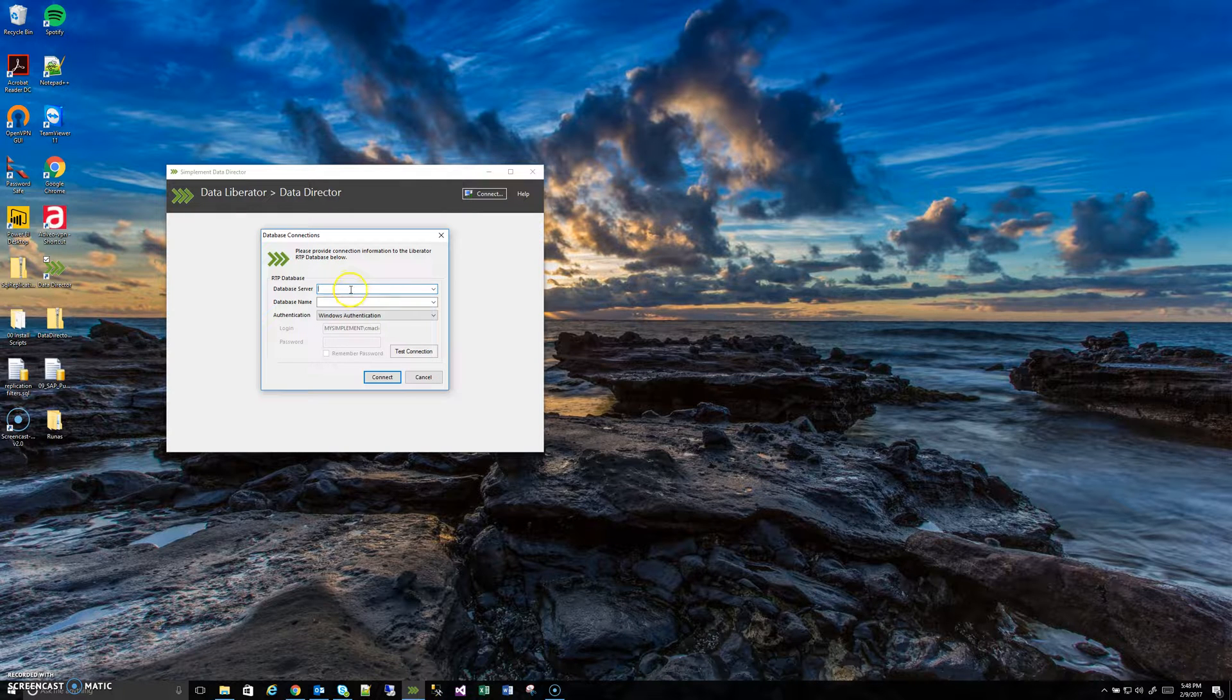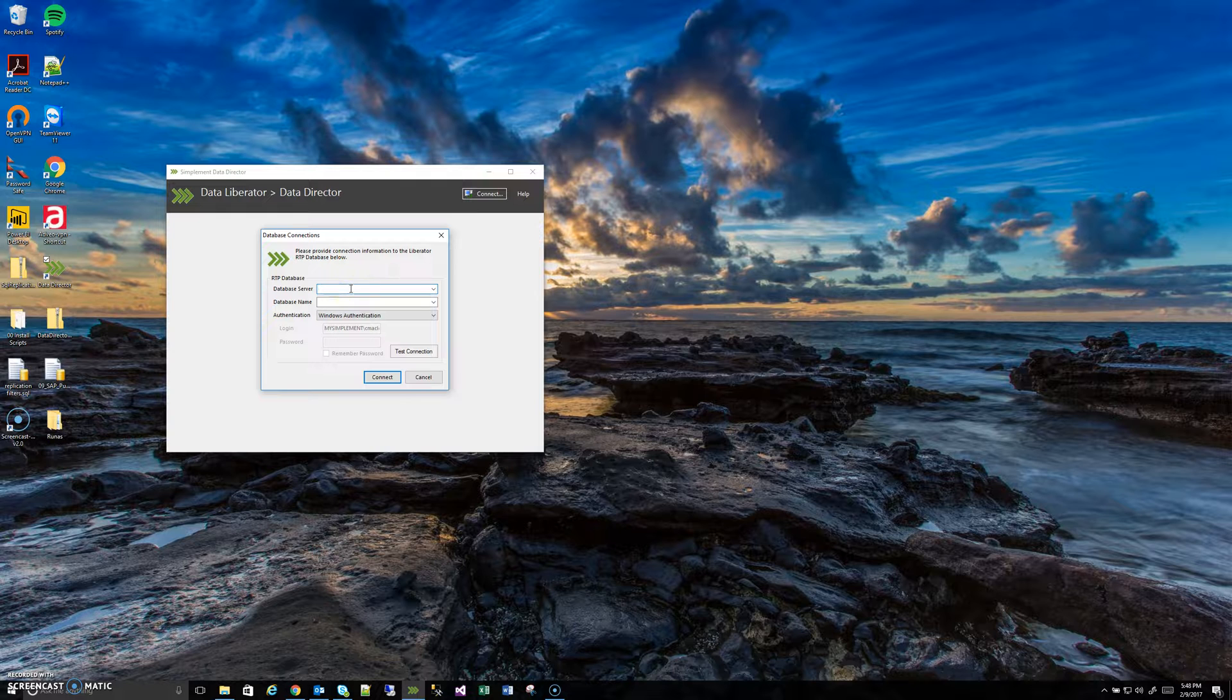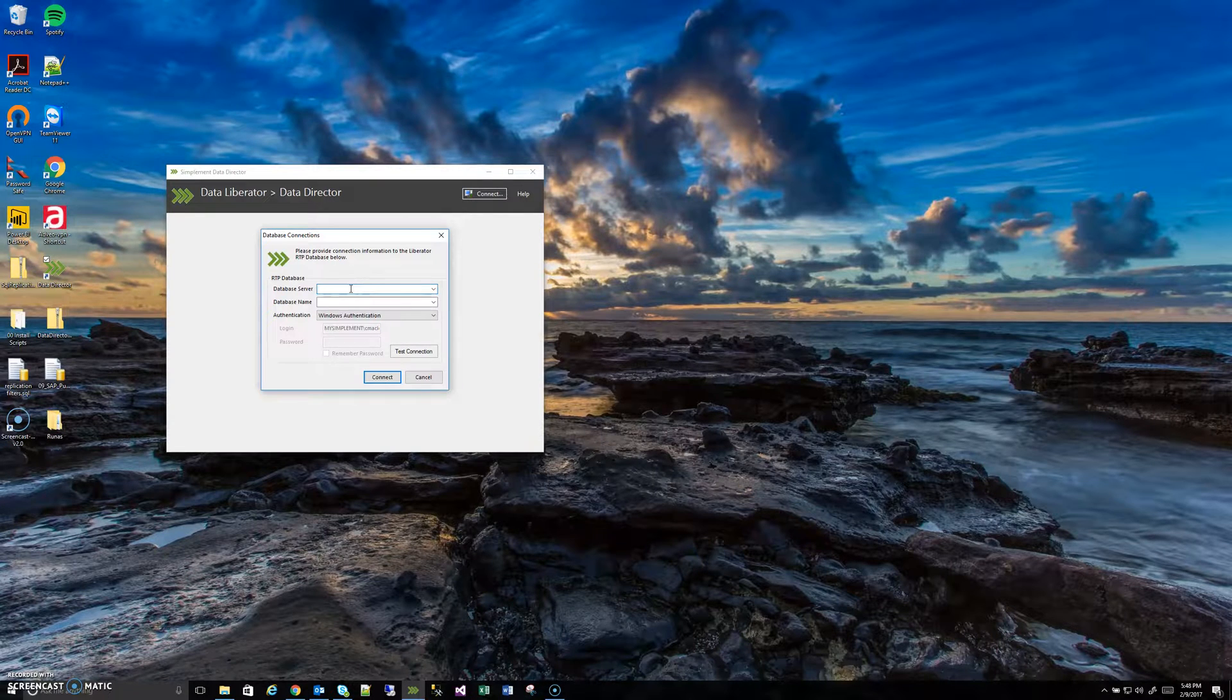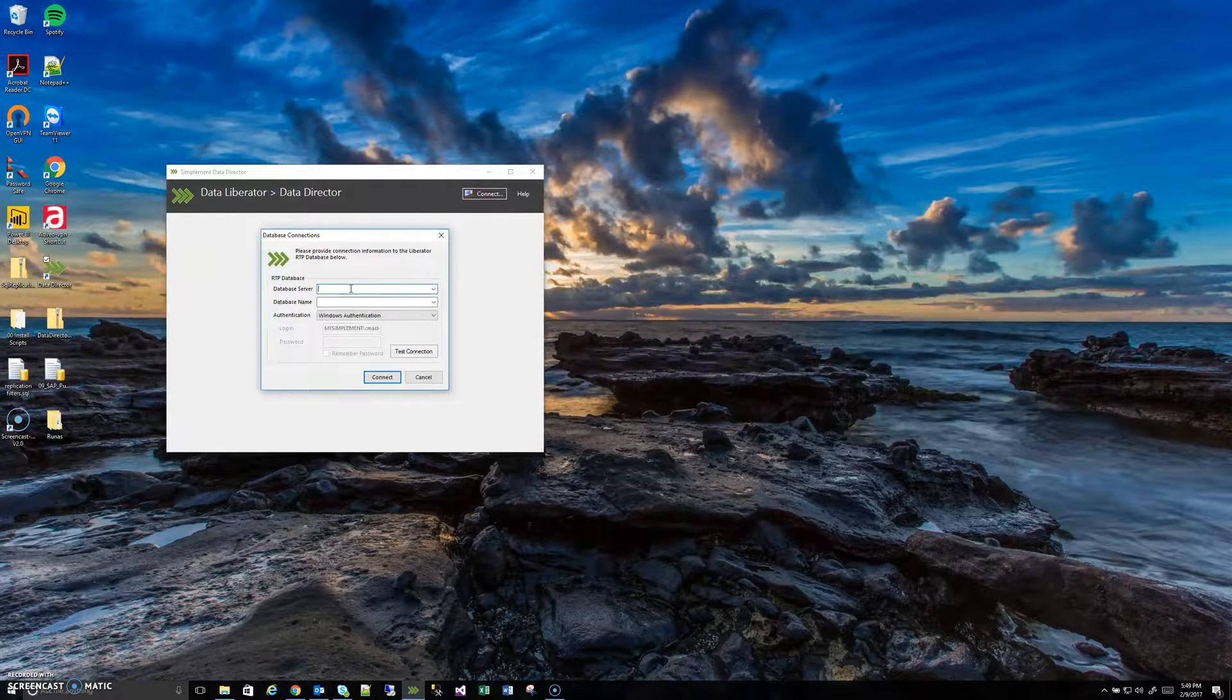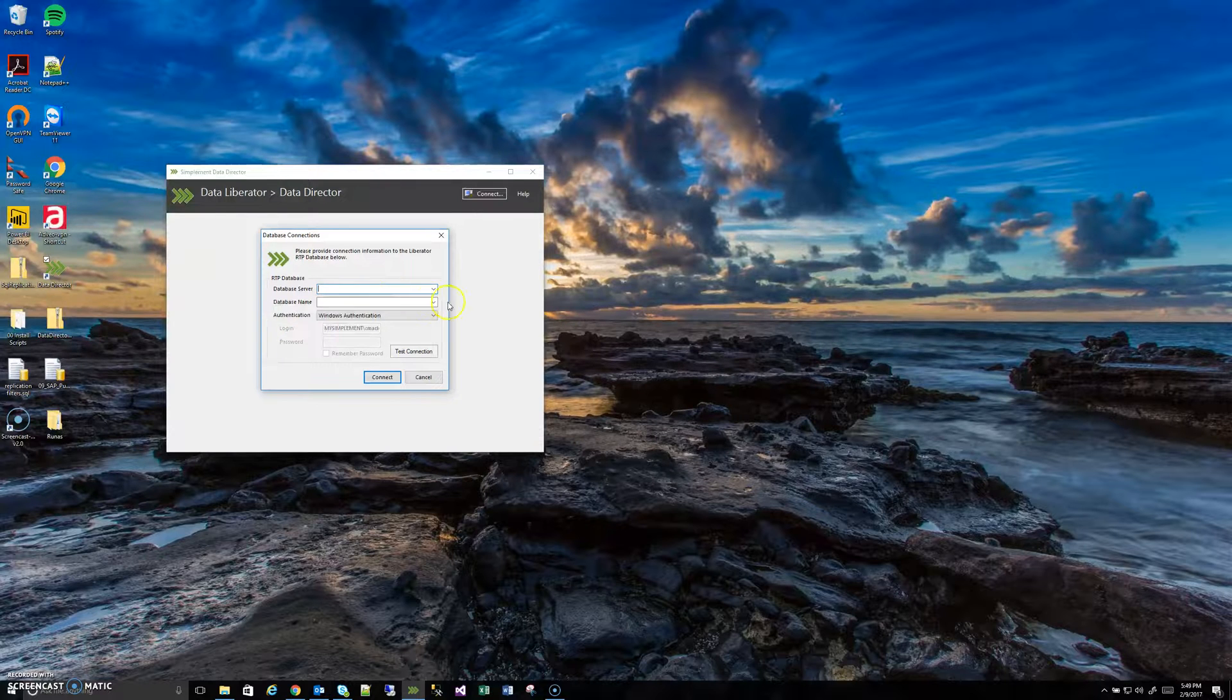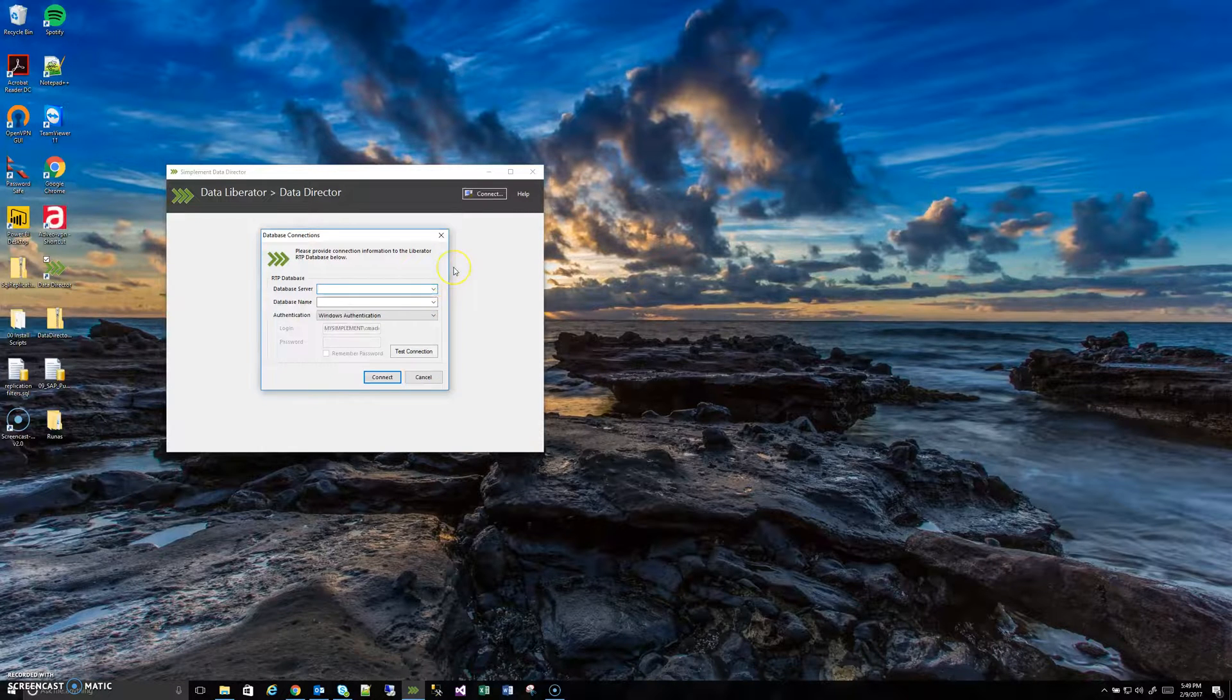First things first, we need to give the connection a server and a database. Let's start with the server. The server is going to be either the IP address or the human-friendly server name of the target server from when we installed the Data Liberator that replication is pointing to. And you can use this drop-down arrow to find the server if you don't know it off the top of your head.